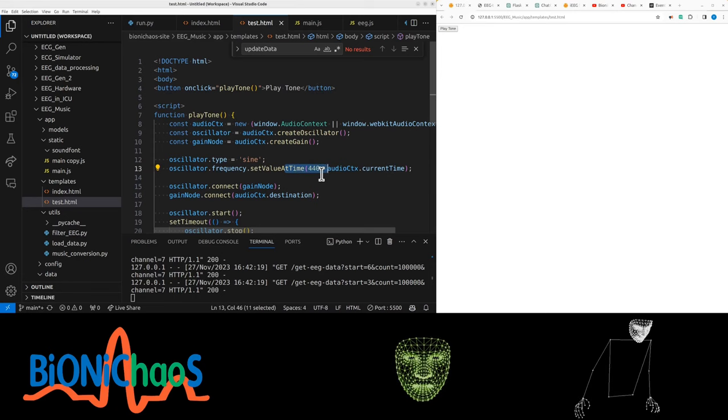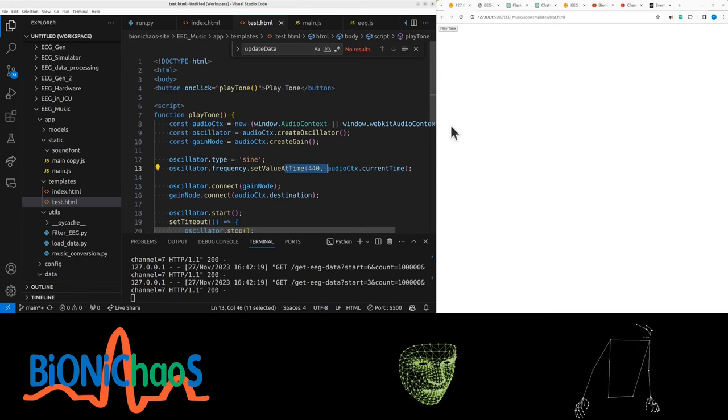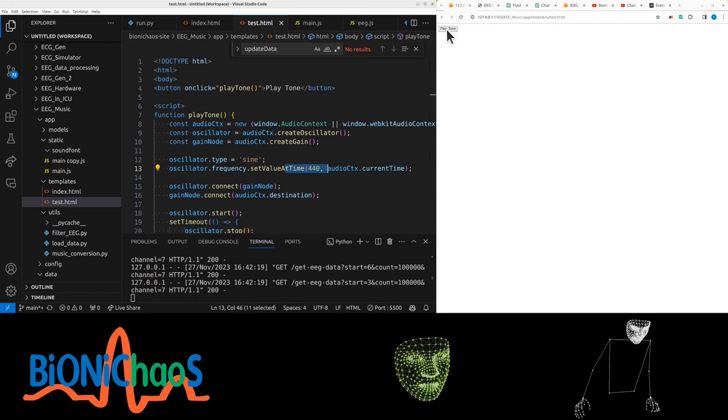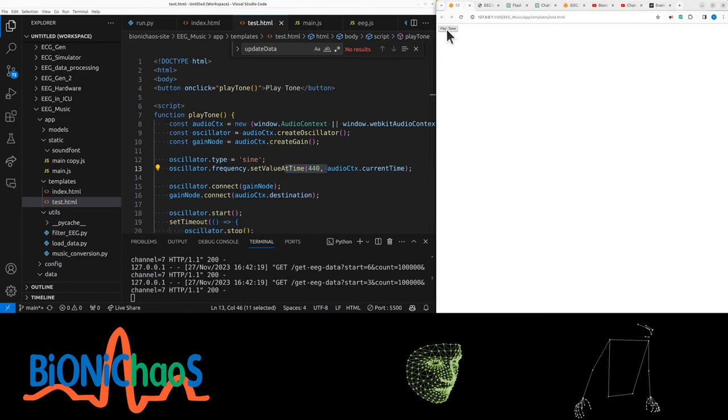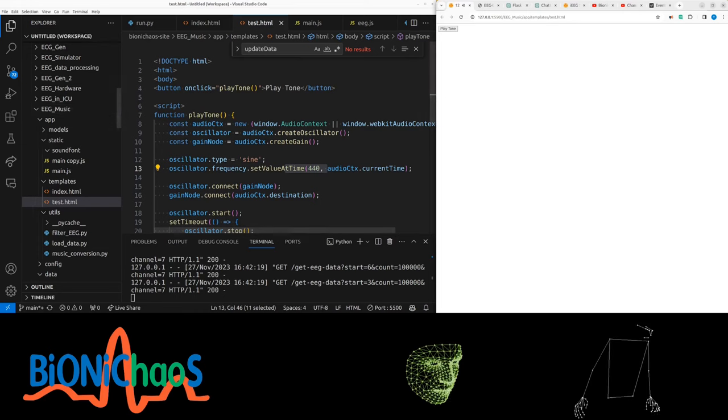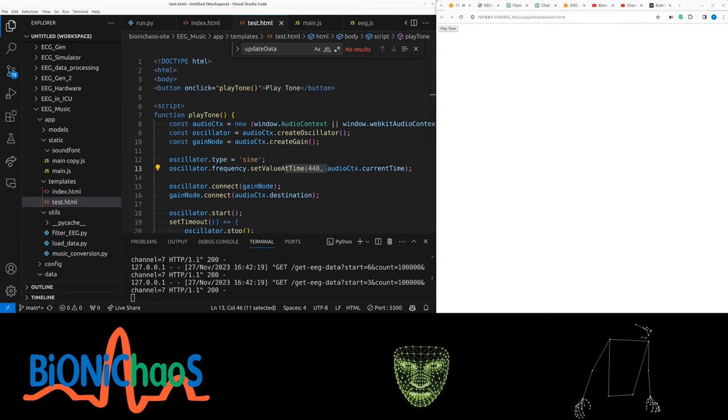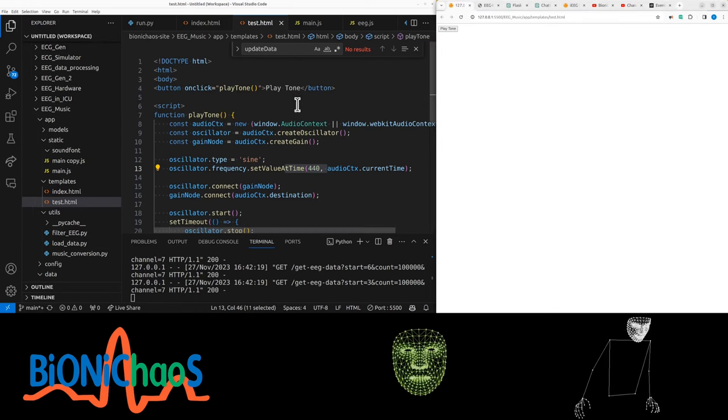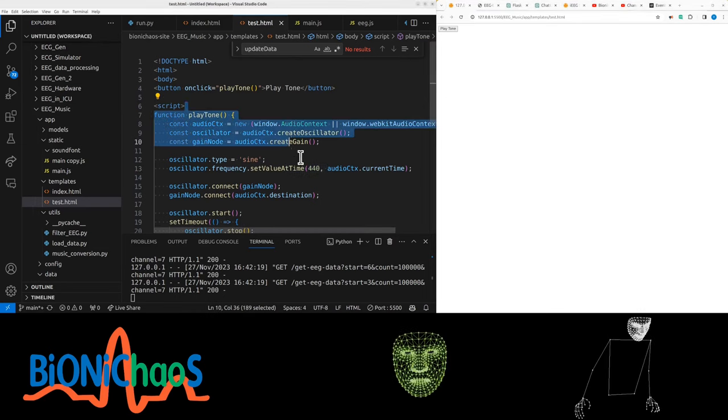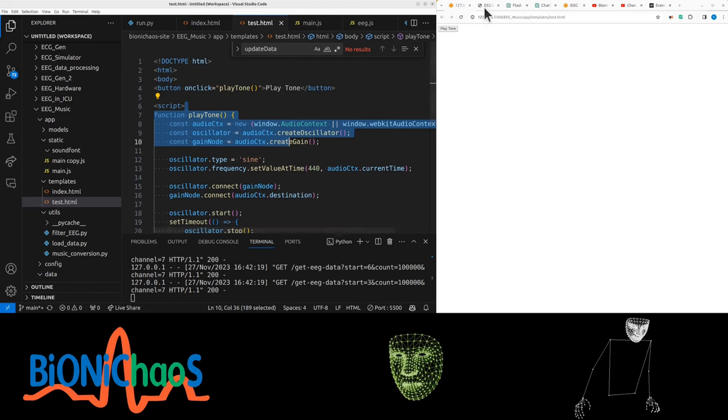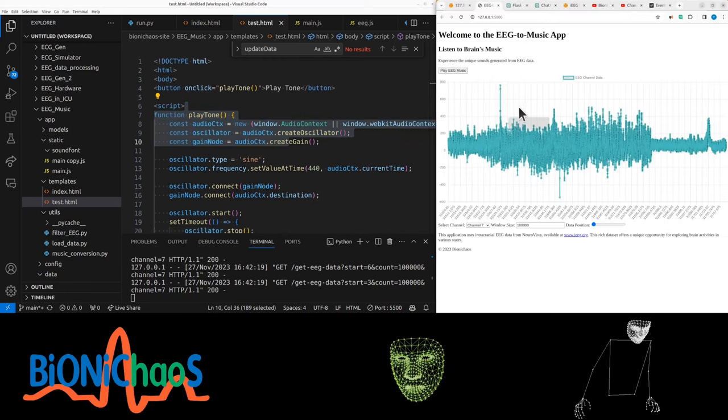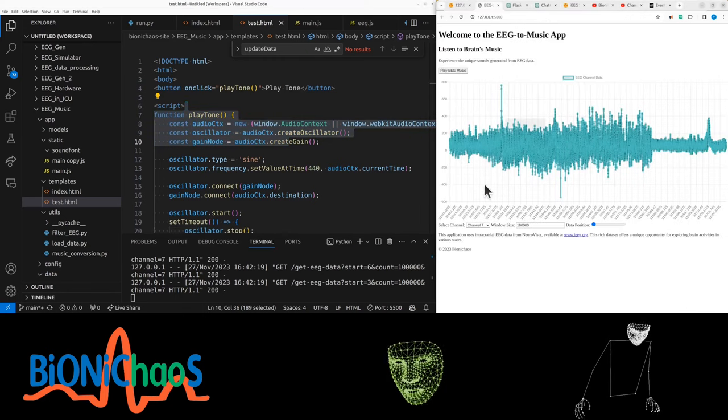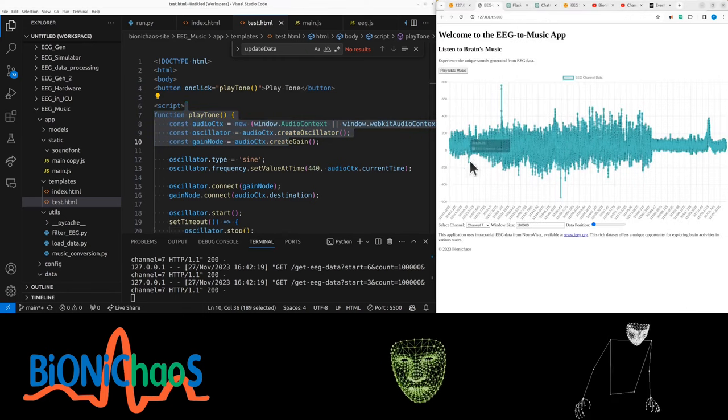We also have this test HTML. It just takes a frequency and generates a sine wave, sounds like that - sorry if it was too loud. Essentially what we want to do now is combine the two, so we want to extract the frequency from here.